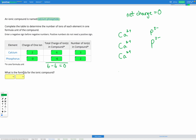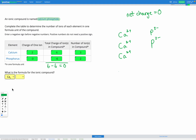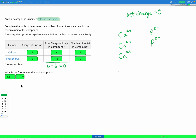The last step is choosing the formula. Calcium — we have three of those, so it's Ca₃. Phosphorus — we have two of those, so it's P₂. The formula is Ca₃P₂. As a reminder, we always write the metal first and then the non-metal when writing both names and formulas of ionic compounds.